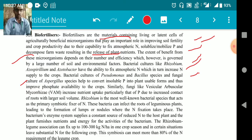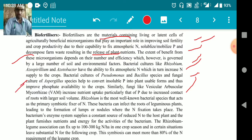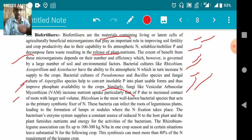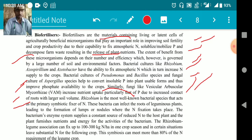Bacterial cultures of Pseudomonas, Bacillus species, and fungal cultures of Aspergillus species help convert insoluble phosphorus into plant-usable form, improving phosphorus availability. Similarly, deep fungi like vesicular arbuscular mycorrhizae (VAM) are very important for phosphorus fixation and increase nutrient uptake, particularly phosphorus, due to increased contact of roots with a large soil volume. Rhizobium is the most well-known bacterial species that acts as the primary symbiotic fixer of nitrogen. These bacteria infect the roots of legume plants leading to the formation of nodules where nitrogen fixation takes place.